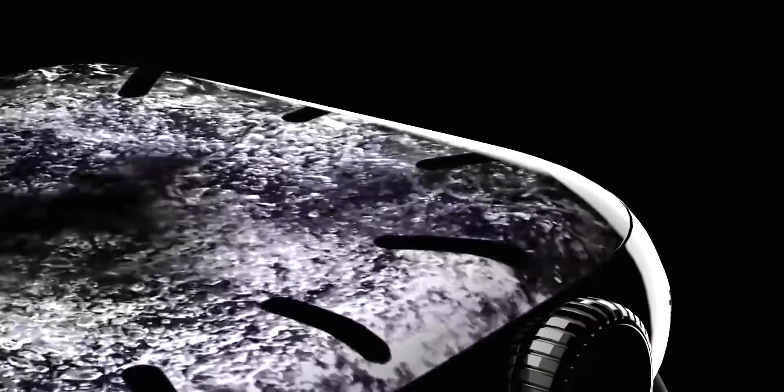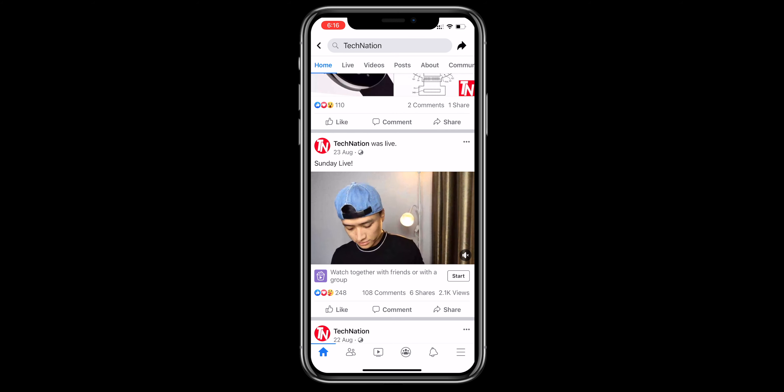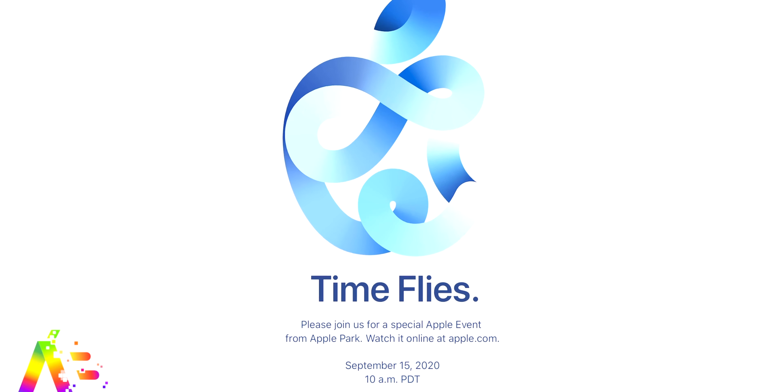Now, in September, we have the Apple phone and we can do this with the Apple Watch Series 6 and iPad Air 4. In this video, we will look forward to featuring the Apple Watch Series 6 and iPad Air 4. I'll be back to the Tech Nation Facebook page and my live video channel.